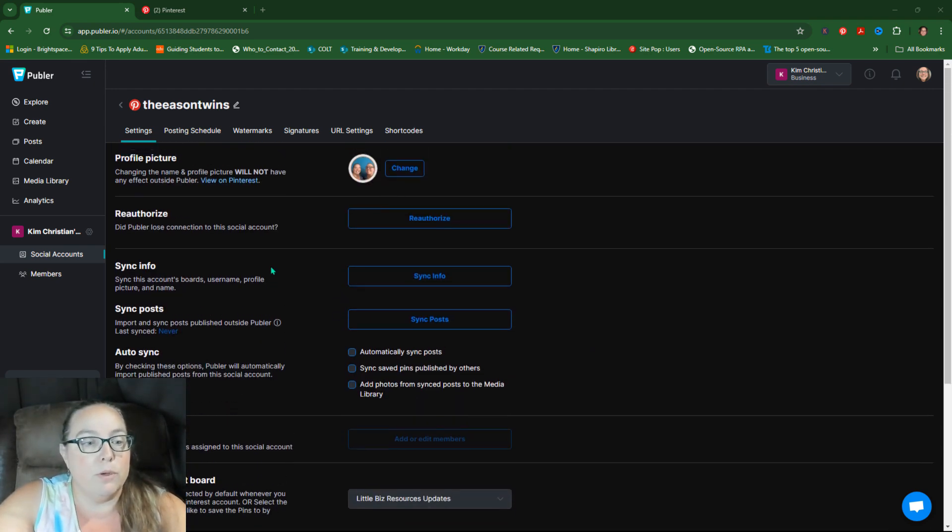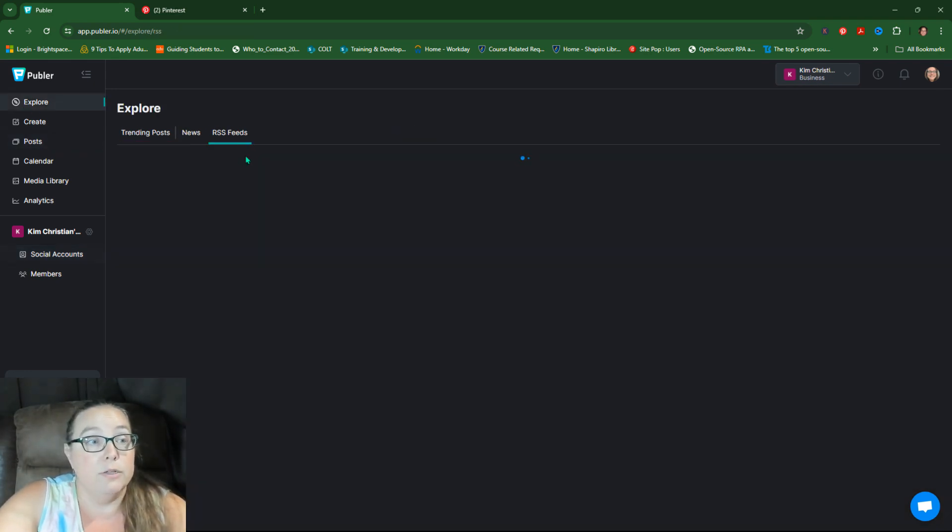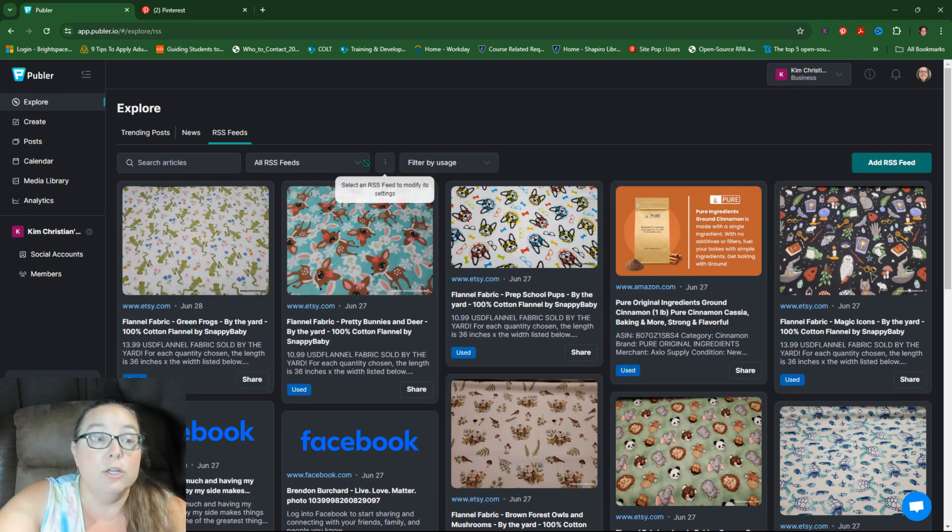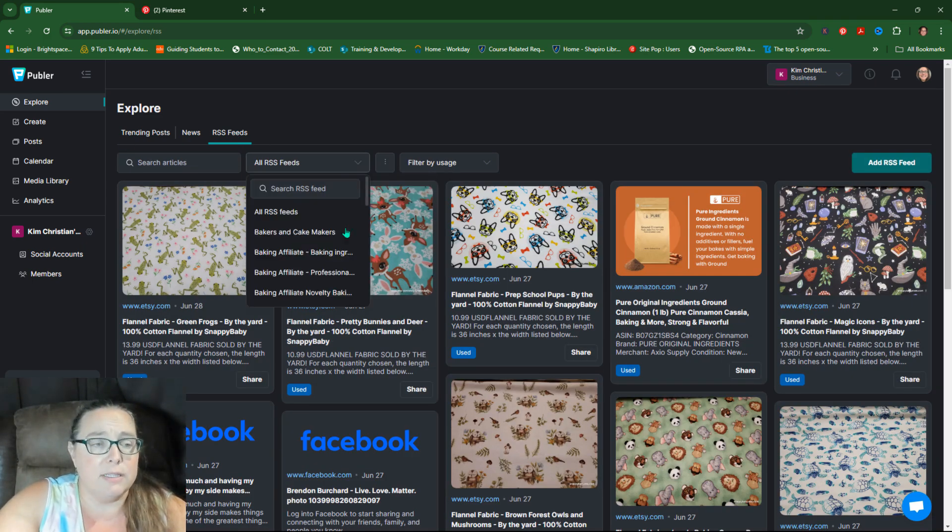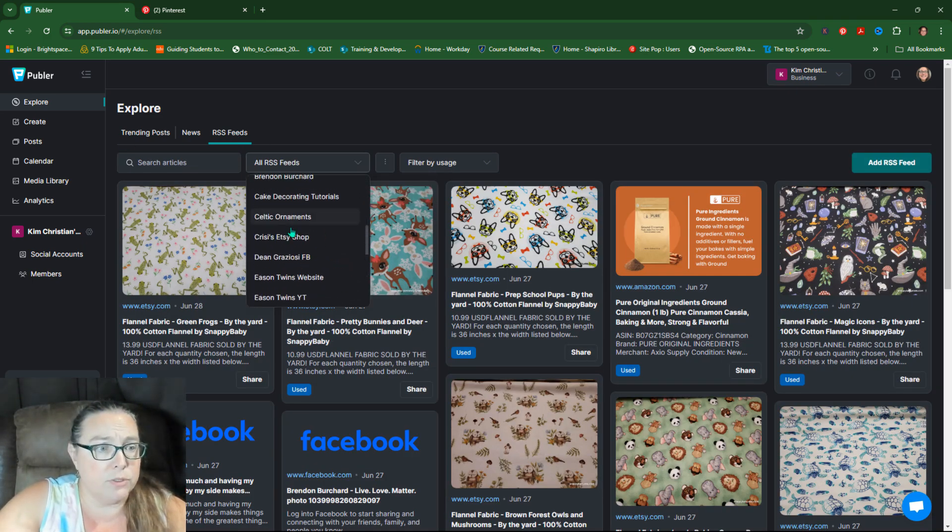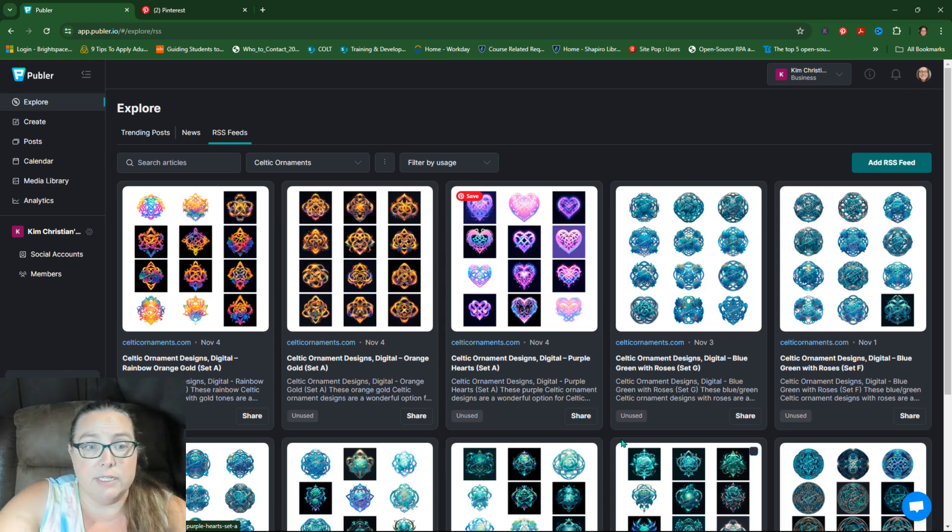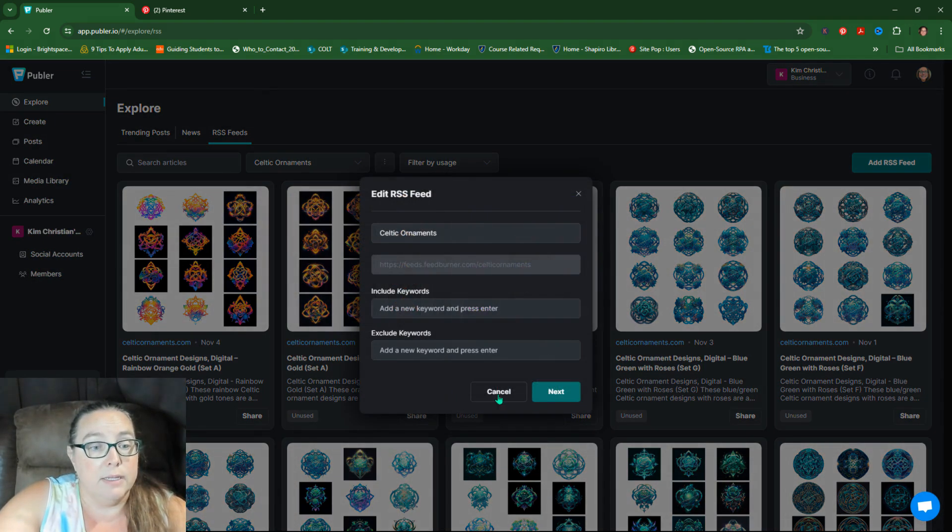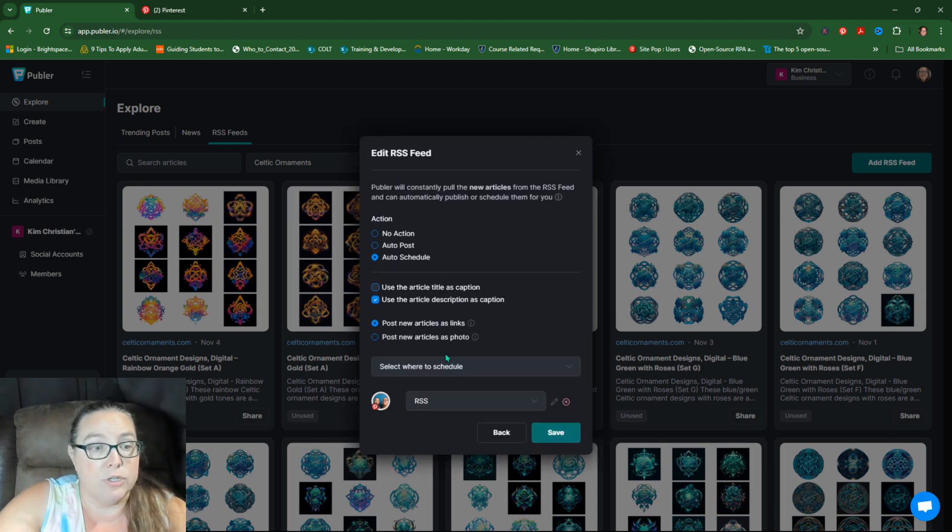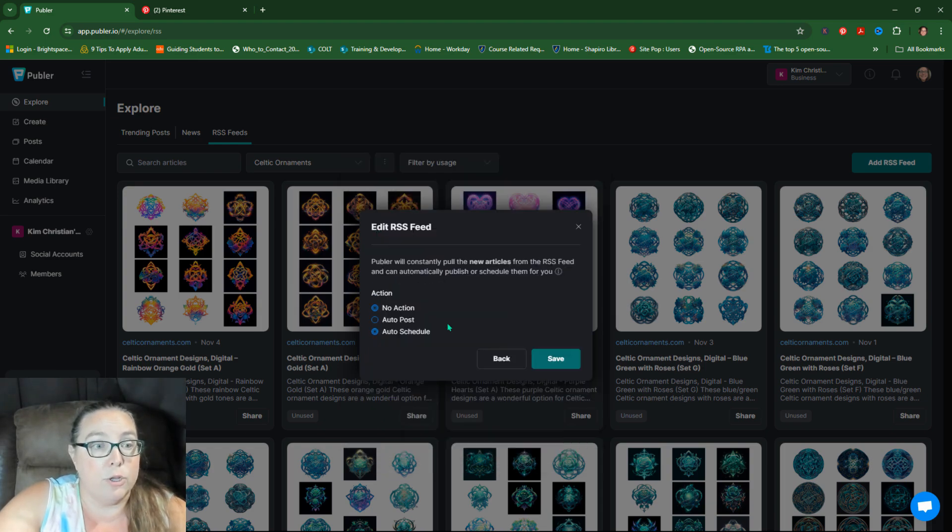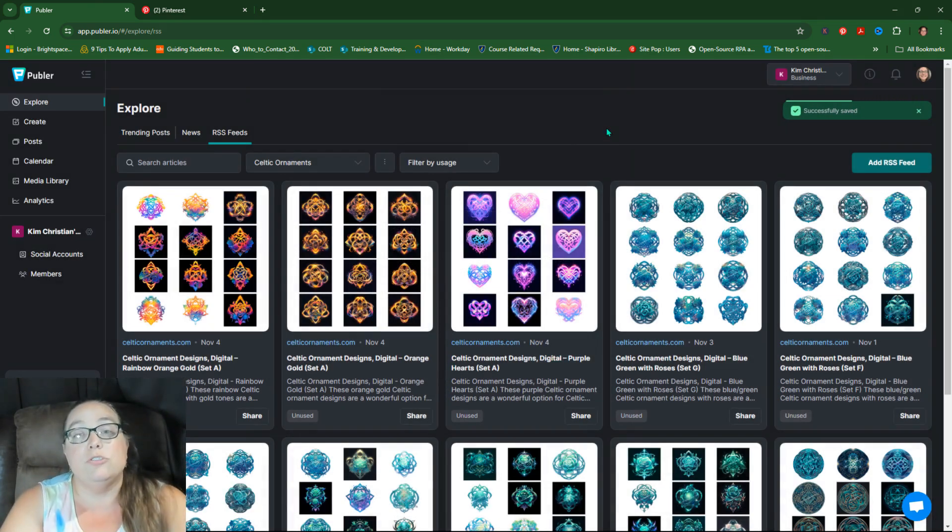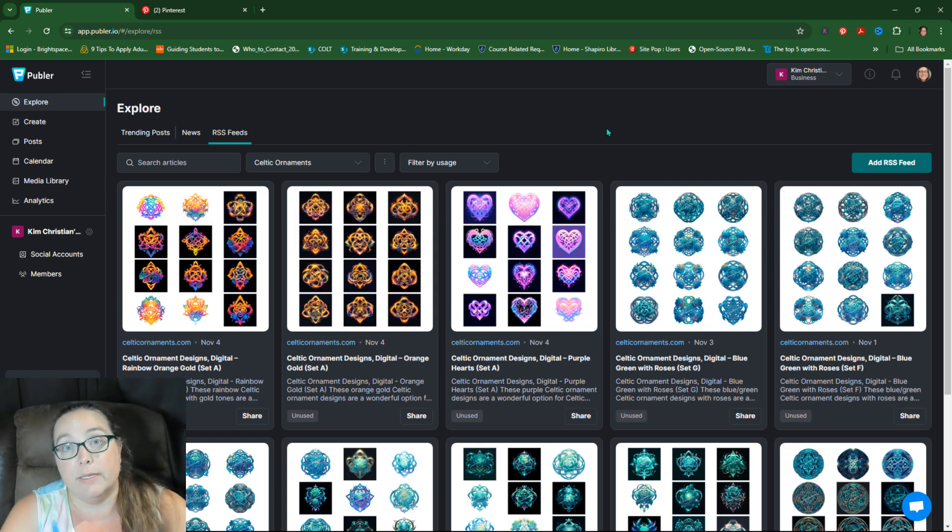So if you want to change it, by the way, you can go into RSS feeds, you can select the feed and go into Celtic ornaments. You can see it's pulled these in. So now I'm going to say settings and I'm going to say next, because that's the second page and I'm going to say no action and I'm going to say save. So that's just how you would edit it.